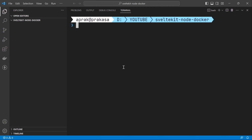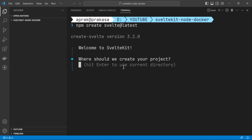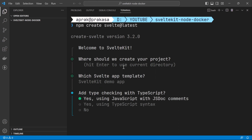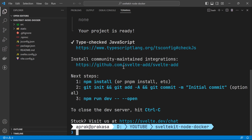I'm going to scaffold a new SvelteKit project by running the command npm create svelte@latest and press enter. The directory will be the current directory, using svelte-kit-demo-app as the project name.